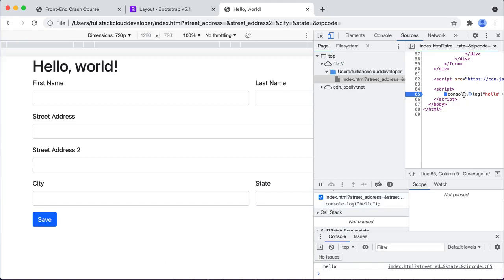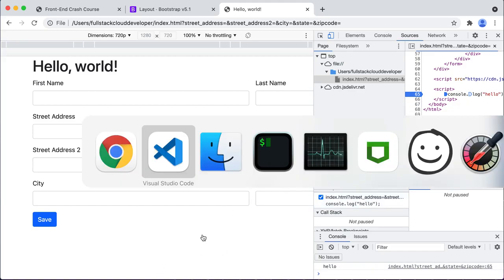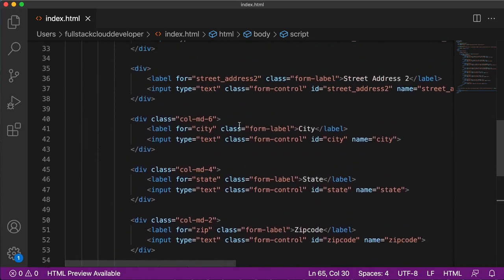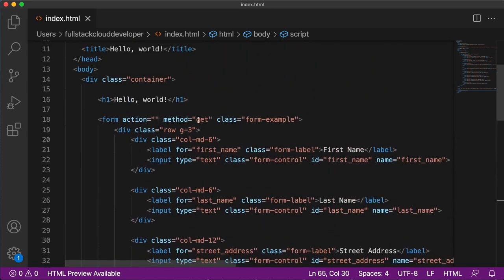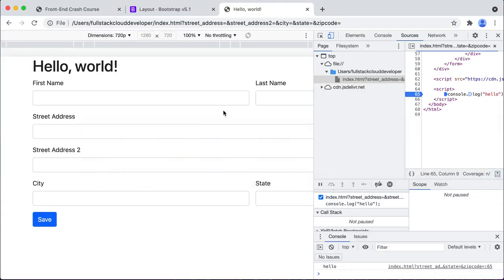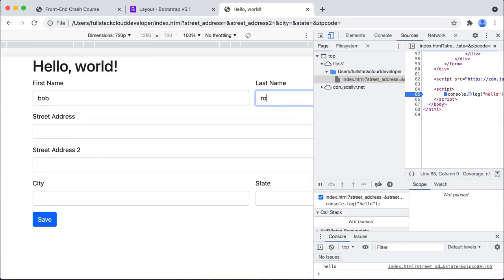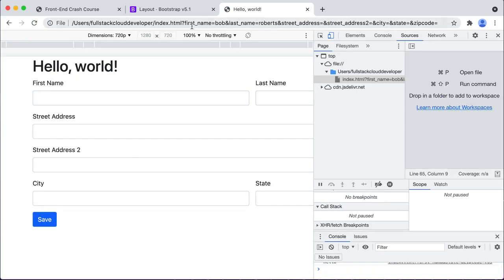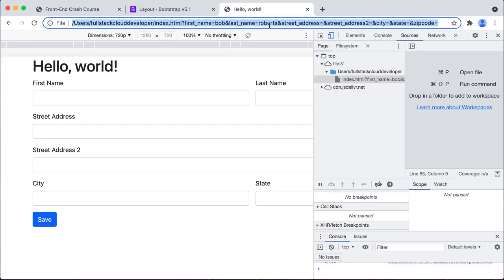We're going to add some script to post this to the server. Let's do what it does by default first. We know what it does when we put 'get' in the form method - we tried this before. If I put something in here, put Bob Roberts for the last name and hit save, you can see here that first name came out Bob, last name came out Roberts, street and everything else is blank. And it posted to this page.